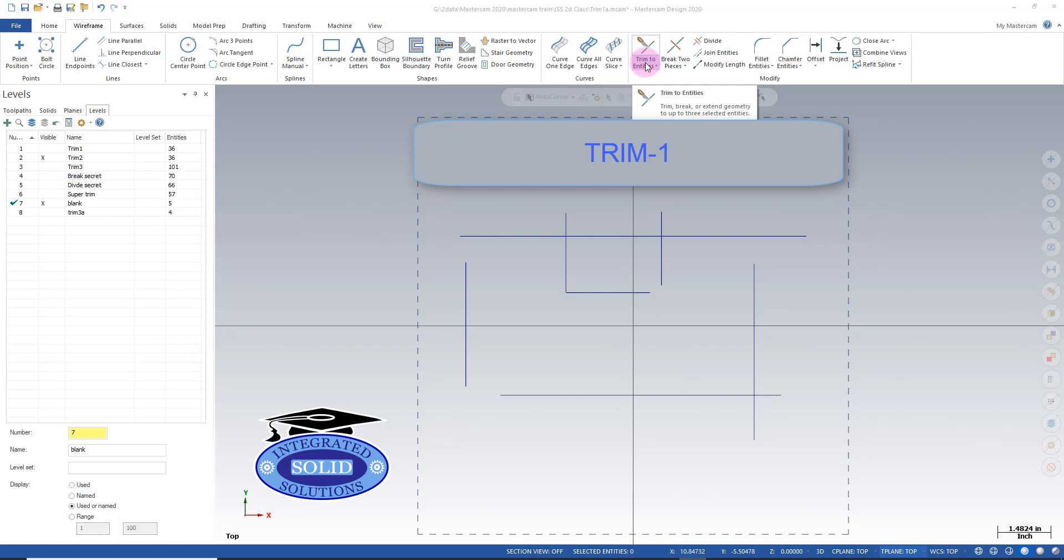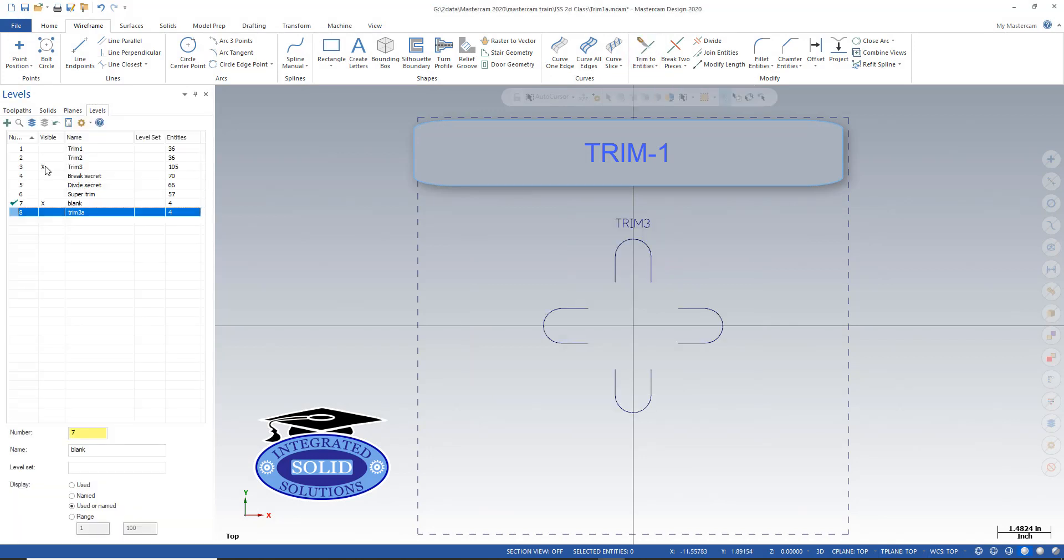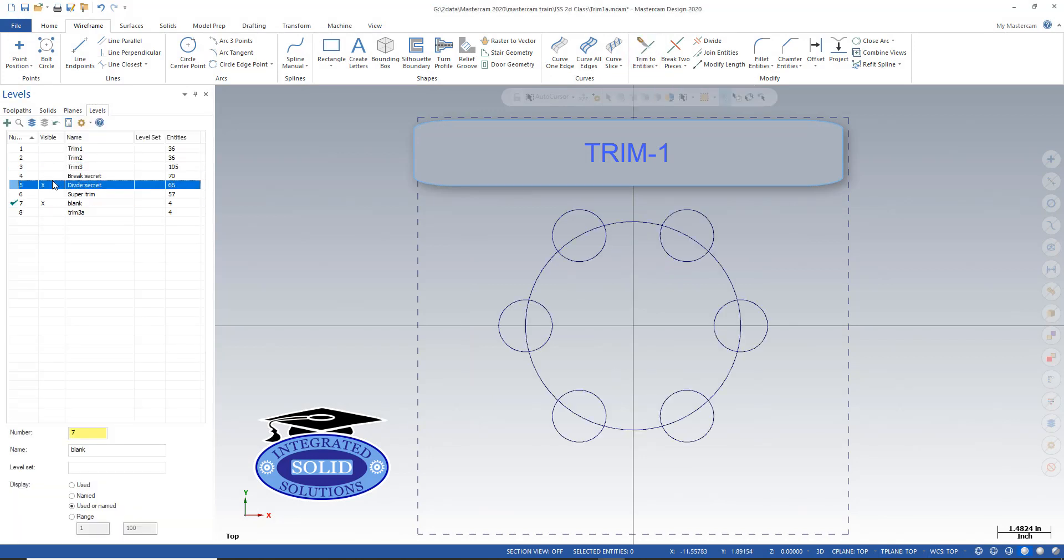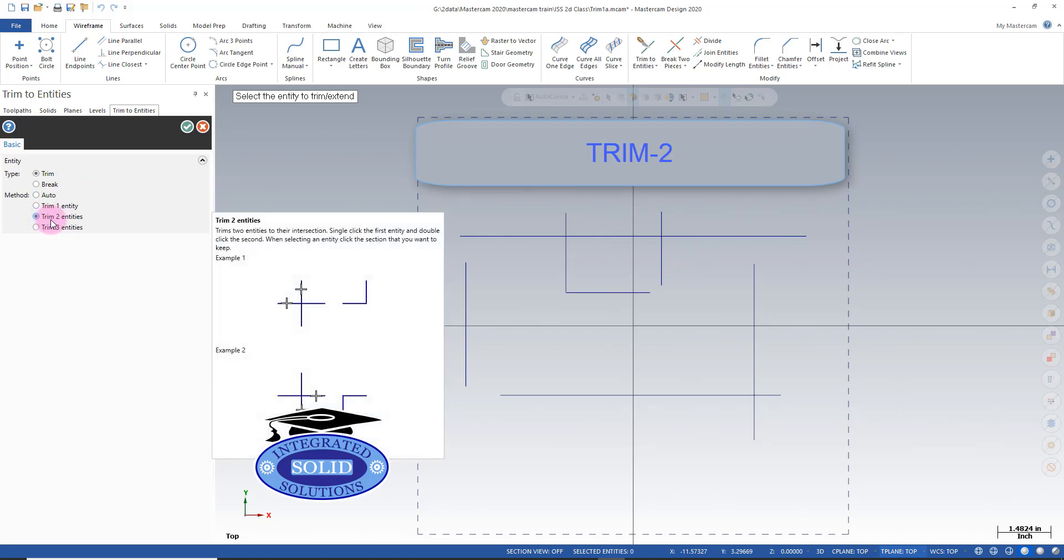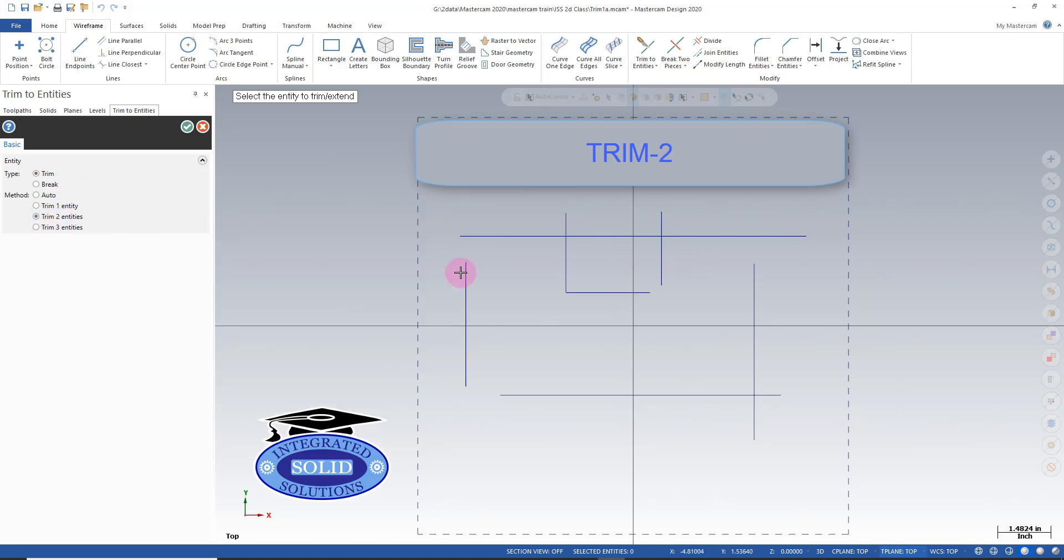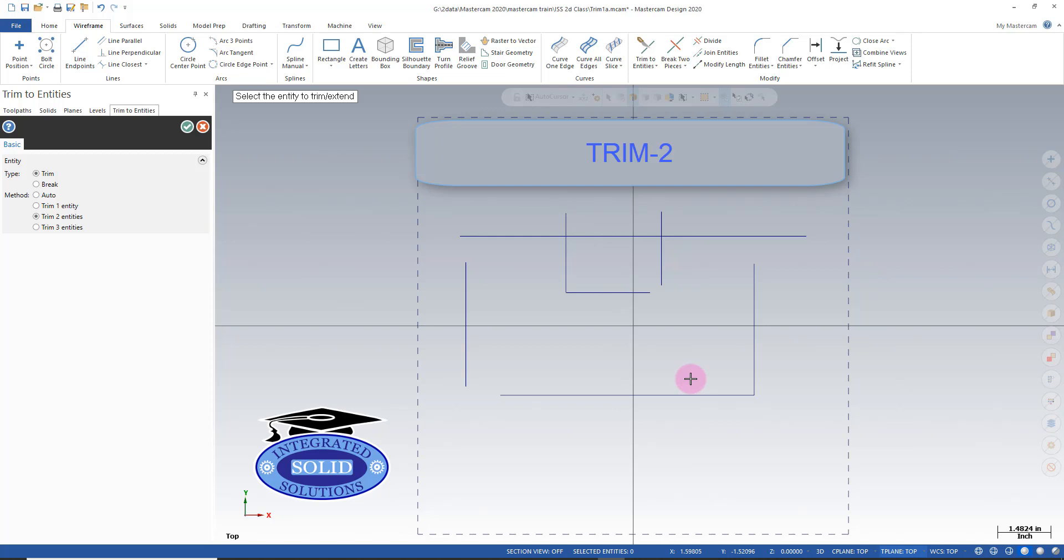Now let's take a look at trimming by two entities. If I use the same trim function except select two entities, I can select two at a time trimming both. It's a little bit faster than one entity in certain circumstances.